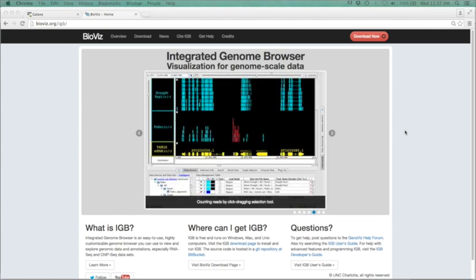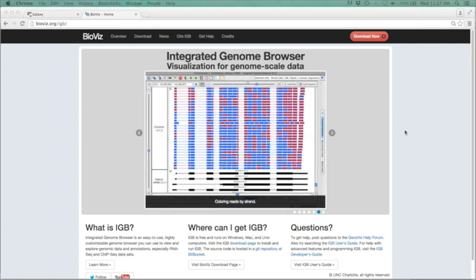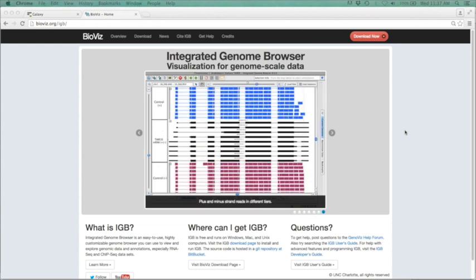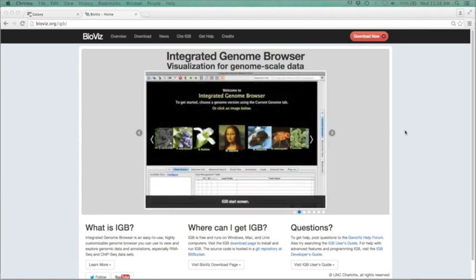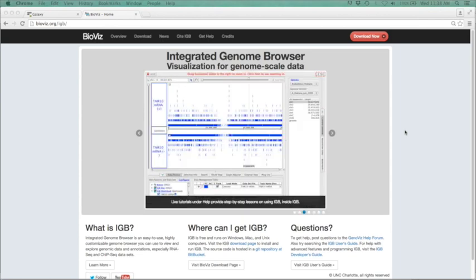ChIP-seq, or chromatin immunoprecipitation sequencing, is a technique often used to identify transcription factor binding locations. This is done by fixing protein to DNA, followed by shearing of that DNA, and then using an antibody to pull out the protein or transcription factor of interest, which is still attached to that DNA. We can then take that DNA and sequence it using next-gen sequencing. This FASTQ file then needs to be aligned to a reference genome, and areas of protein-DNA binding — otherwise known as peak calling — can be identified.